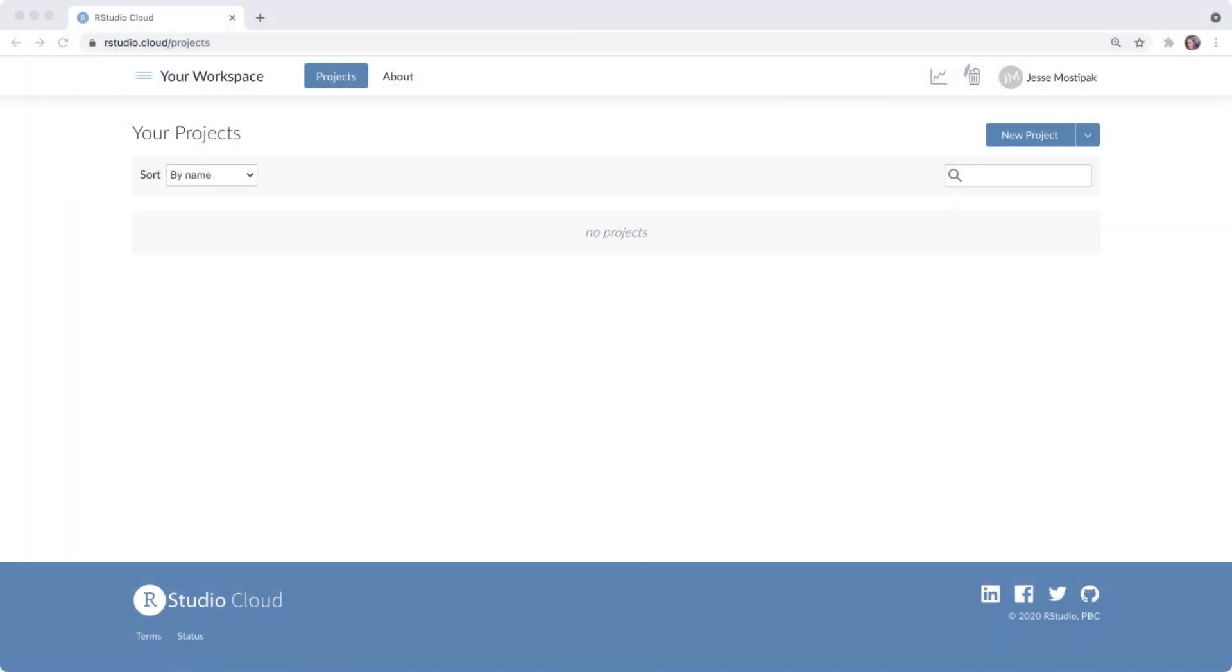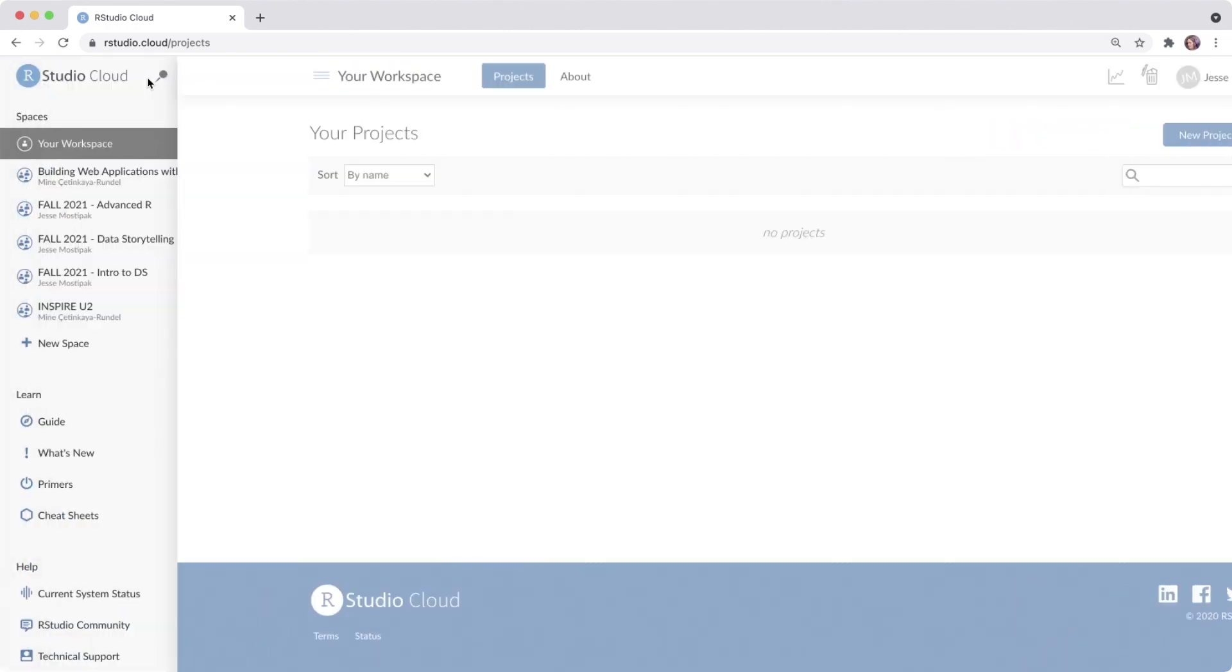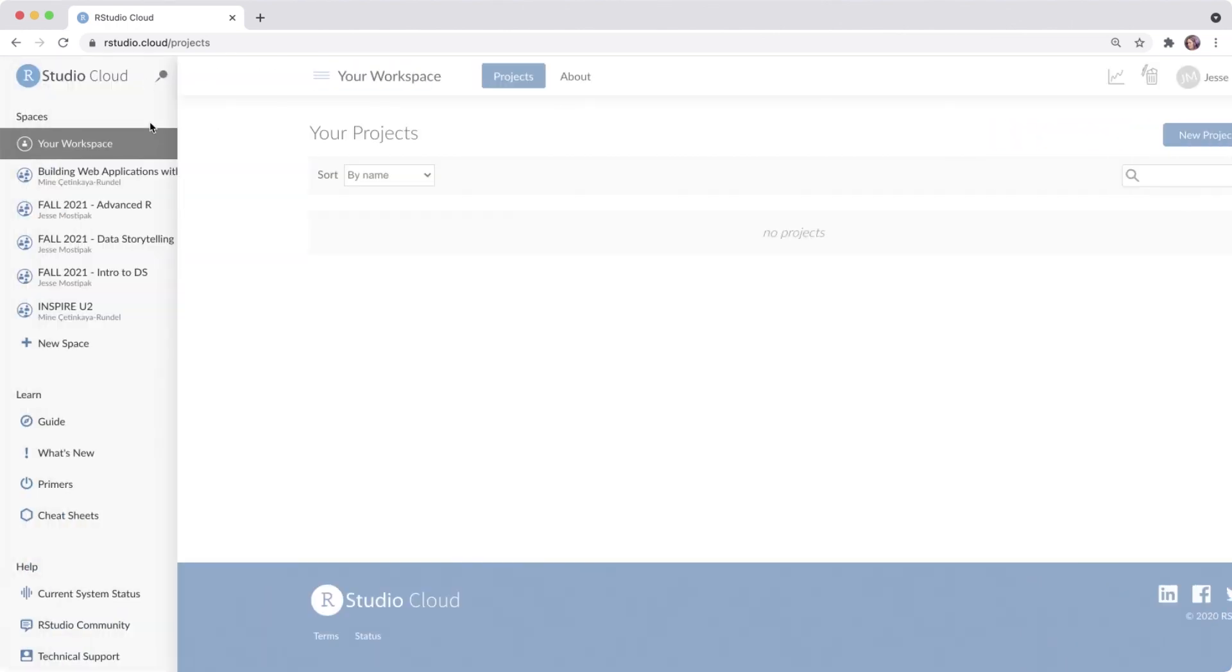Once you log into RStudio Cloud, you have a variety of tools available to you. In the menu on the left, we can take a look at workspaces. You'll always have your own personal workspace, and you can create additional workspaces for each of your courses like this.